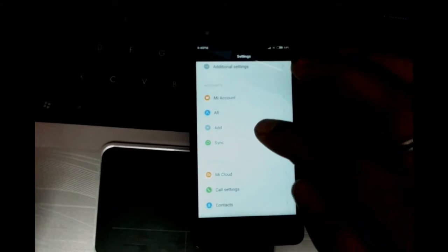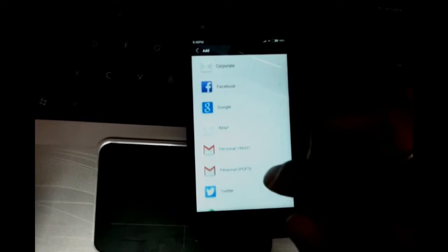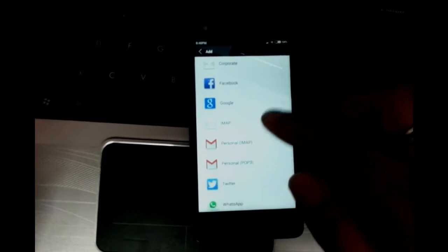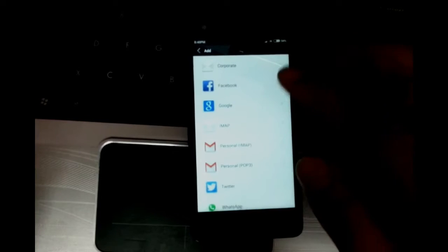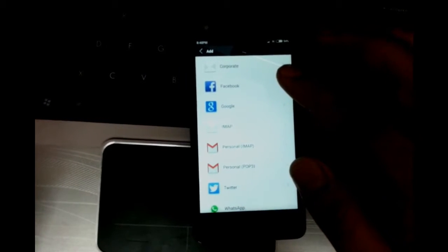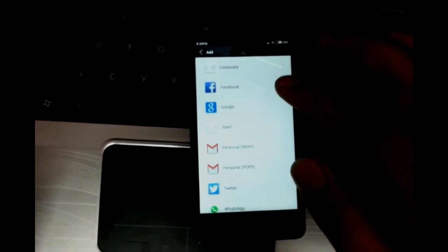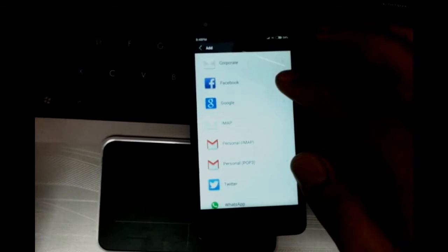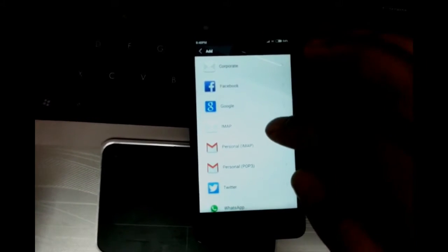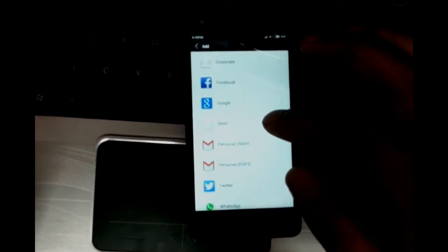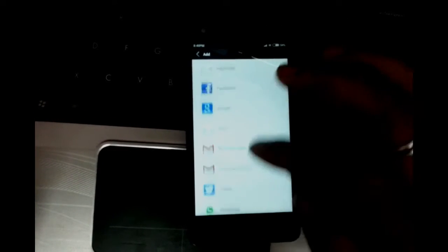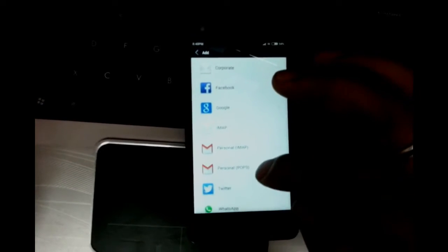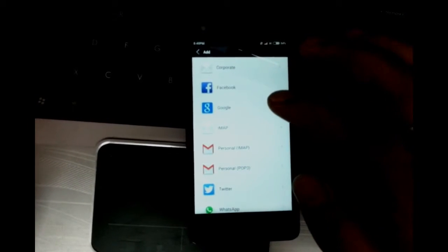Here I have different options, the type of accounts that I want to add. The first one is corporate, which is normally associated with email addresses with Exchange servers such as your work email address. You can set it up here. IMAP is also an option if you're using a work email address. I have email, Twitter, WhatsApp, Facebook, and things like that. I want to add a Google account, so I'm just going to tap on Google.